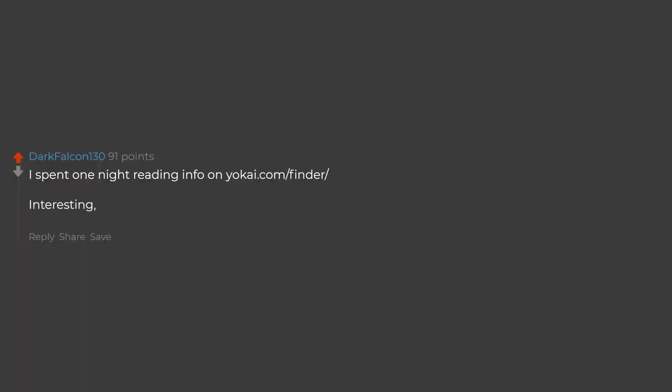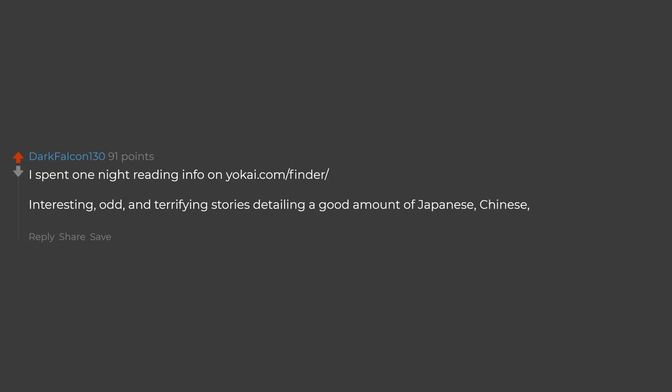I spent one night reading info on Yokai.com Finder - interesting, odd, and terrifying stories detailing a good amount of Japanese, Chinese, and Indian folklore on Oni, demons, spirits, etc.